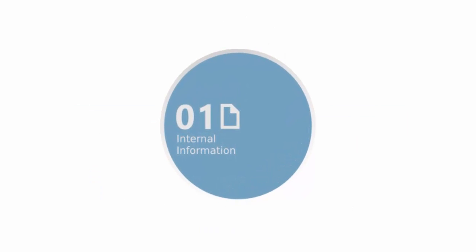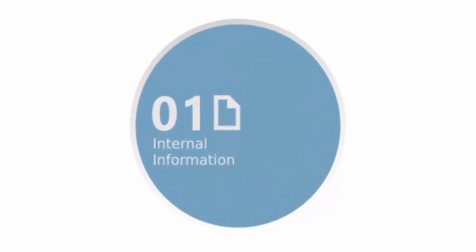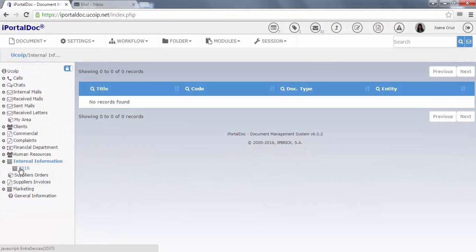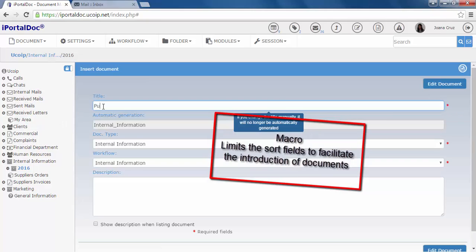First of all, we will show you the creation of an internal information process. On the documents hierarchy, we access the internal information folder, select the year and on the top menu, choose the insert document option.